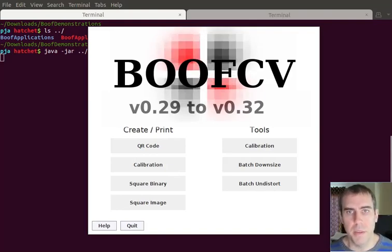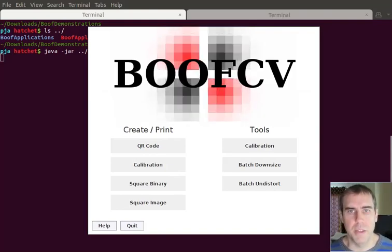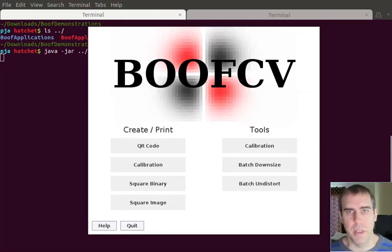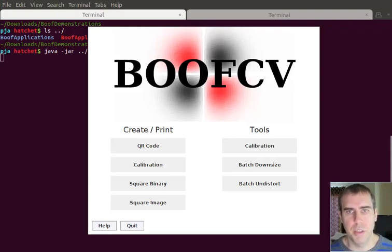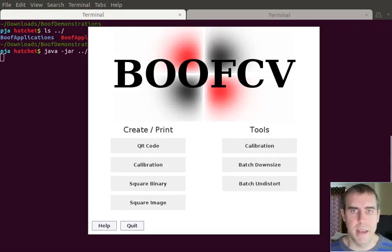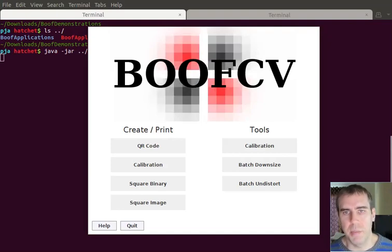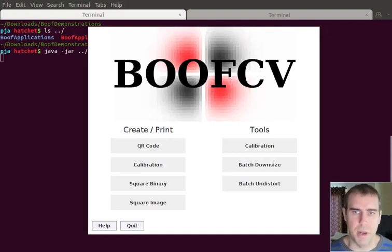One of the things you can do now that you couldn't before is download pre-built jars, demonstrations, and examples. Now you don't need to build the library anymore, you can just download it if you want to try things out.